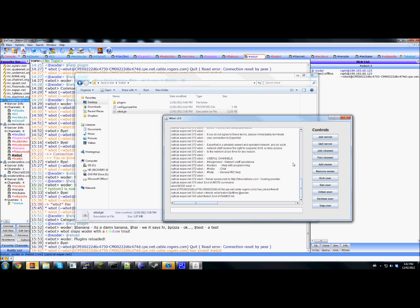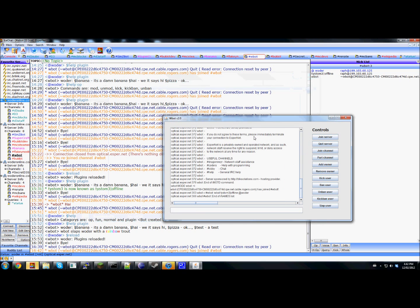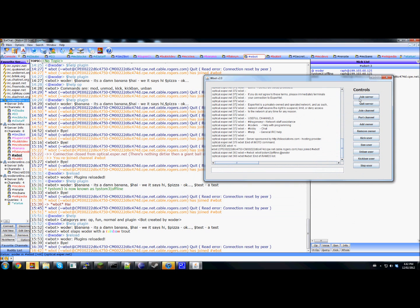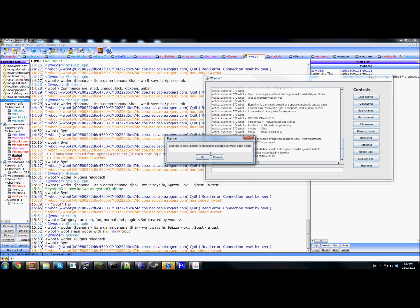So now you'll notice that there's a couple of buttons on the side here. And they do different things. For example, the slap button.